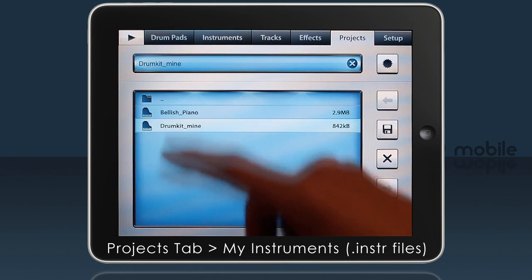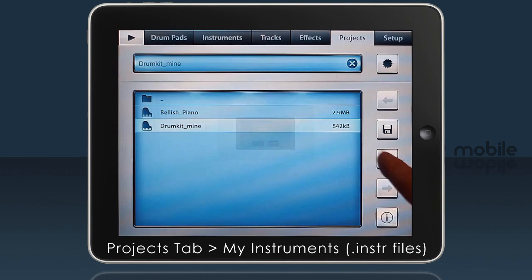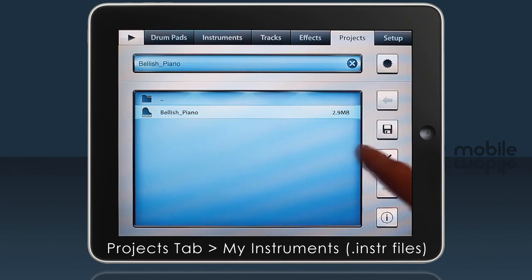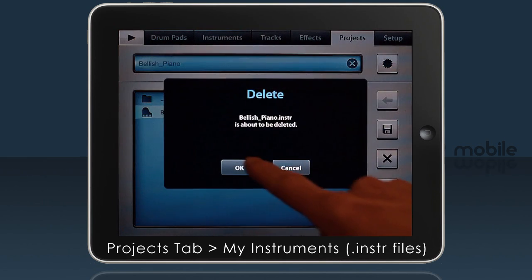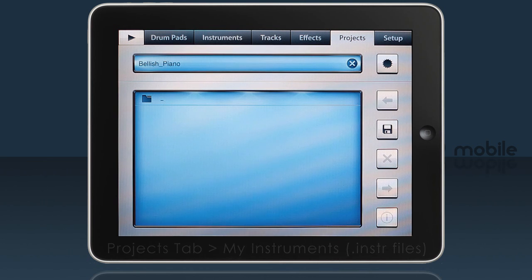Finally, to delete instruments, just remove them from the My Instruments folder. But before they'll disappear from your Instruments tab, you'll need to restart the app.